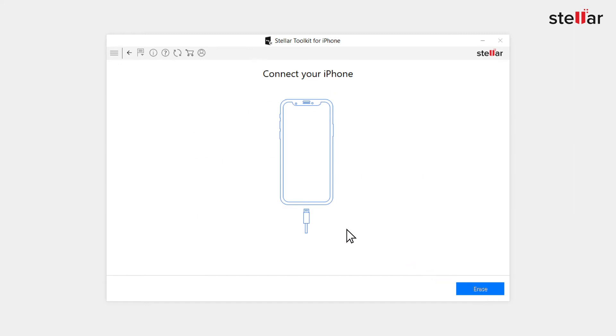Plug in your iPhone into the computer from which you want to delete data permanently. When the click device to select screen appears, next click erase button.